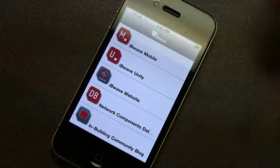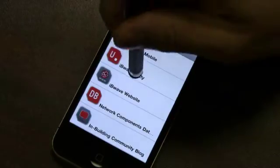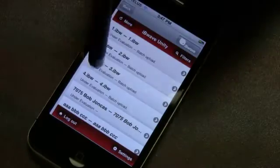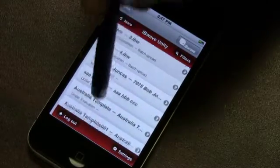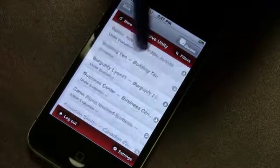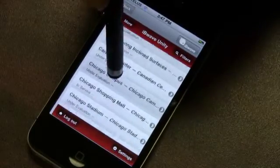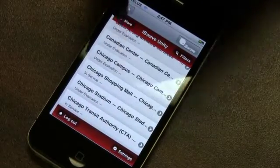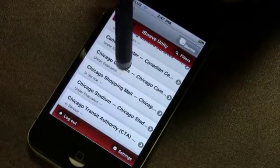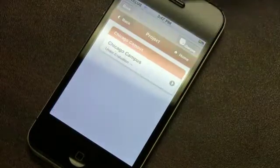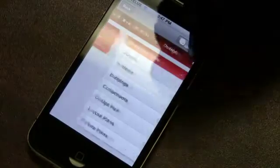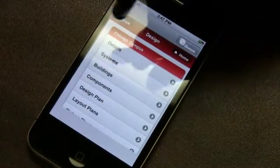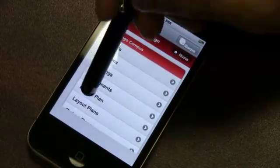The IvyWave Mobile app also gives you access to IvyWave Unity through your smartphone or tablet. Keep connected with your office while on the road doing site visits or meeting with customers, and maintain full visibility of all your in-building projects at all times.